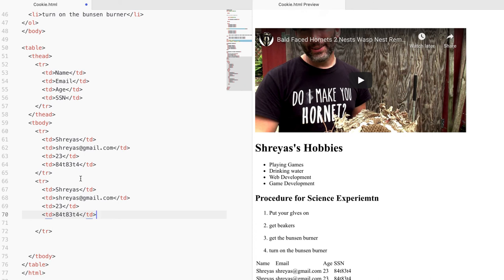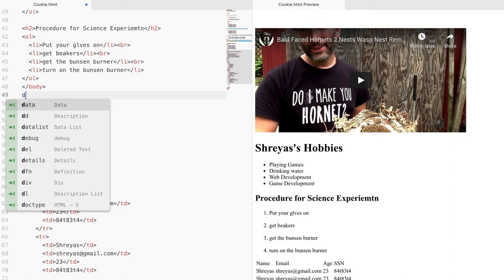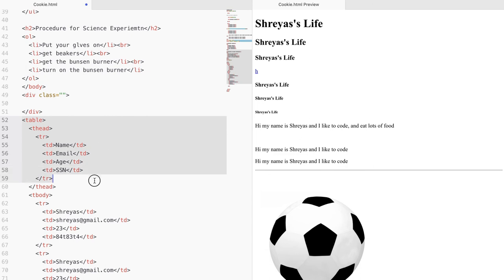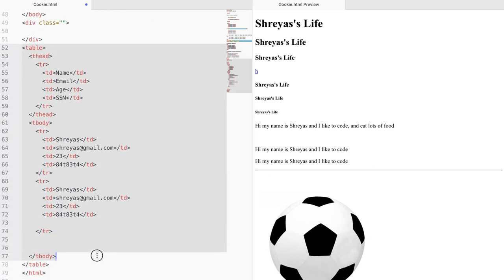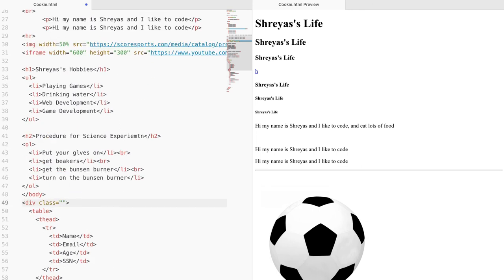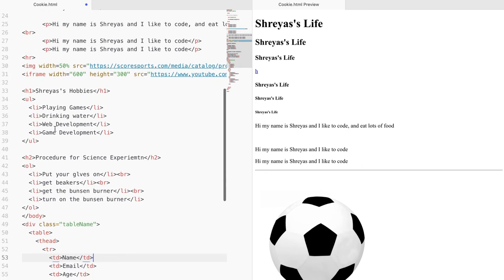Next we can look at divider tags, or divs. Divs don't do anything visually on their own — they just separate the different aspects of your website and keep it organized. If you want your table in a whole div, you can put it inside a div and give it a class like 'table' or 'table-name', and you can access it later when doing CSS. You can put dividers in different parts of your website to make it more organized.